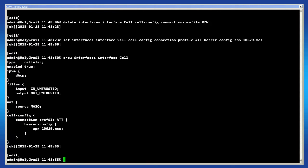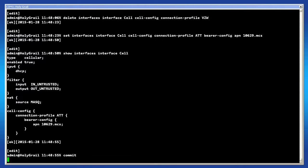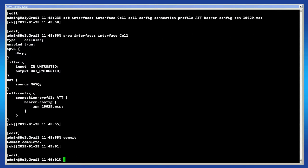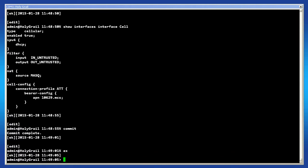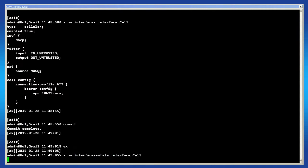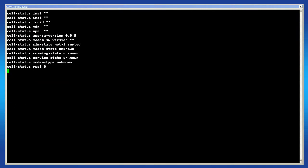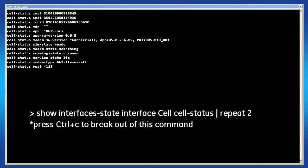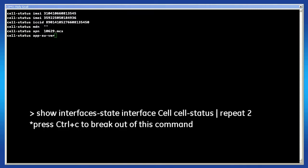Once satisfied, commit the configuration. After a few minutes, the cell should be connected to the network. Issue this command to bring up the cell's status.